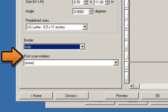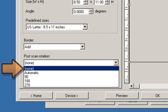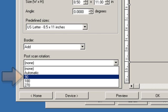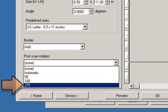Post Scan Rotation allows you to select any rotation to be applied to the electronic image after it has been completed. None: no rotation will be applied. Automatic: the scanner will analyze each document to determine how it was fed and will rotate the image to the proper orientation. 90, 180, and 270 degrees: the amount of rotation that will be performed on the image.